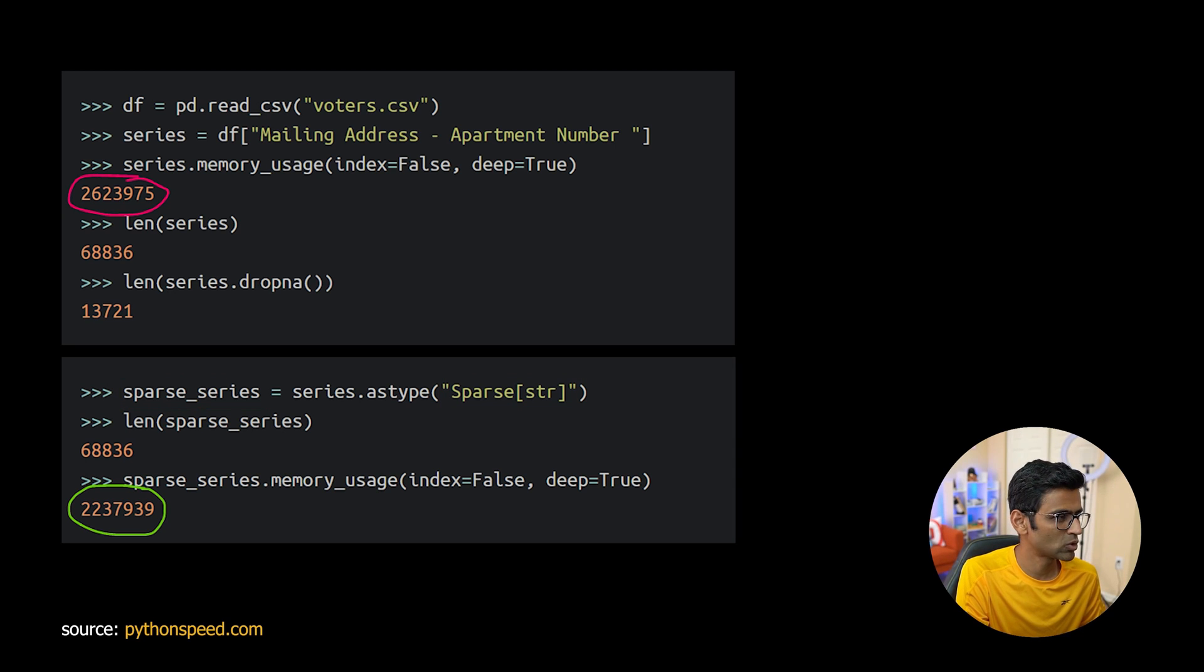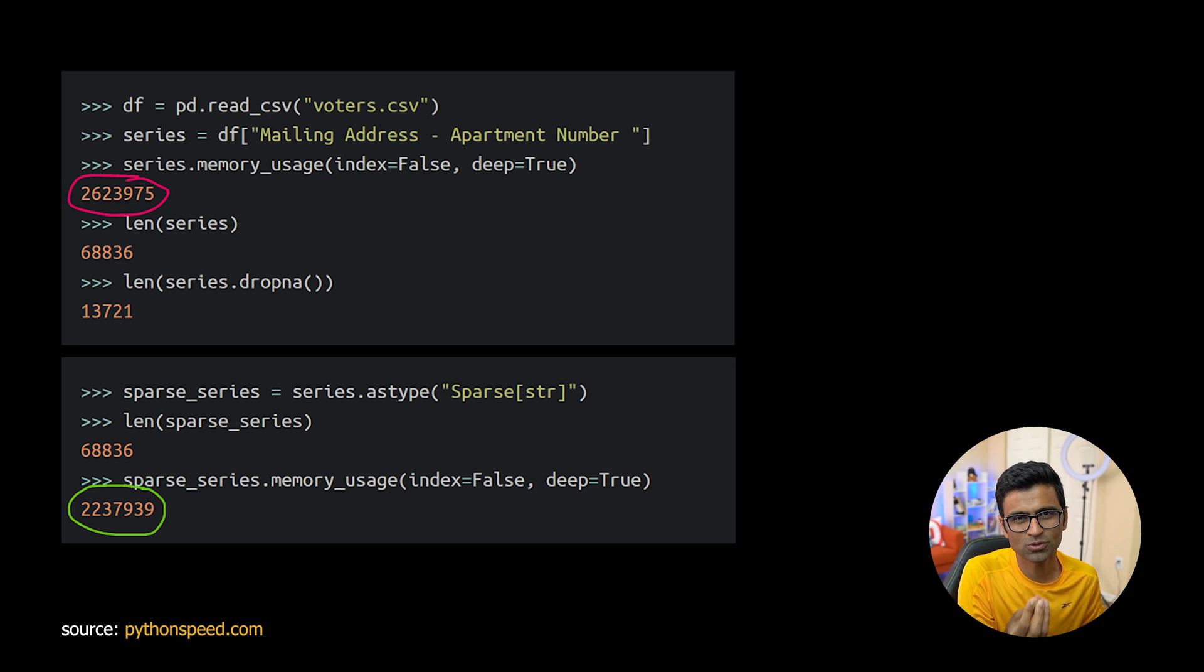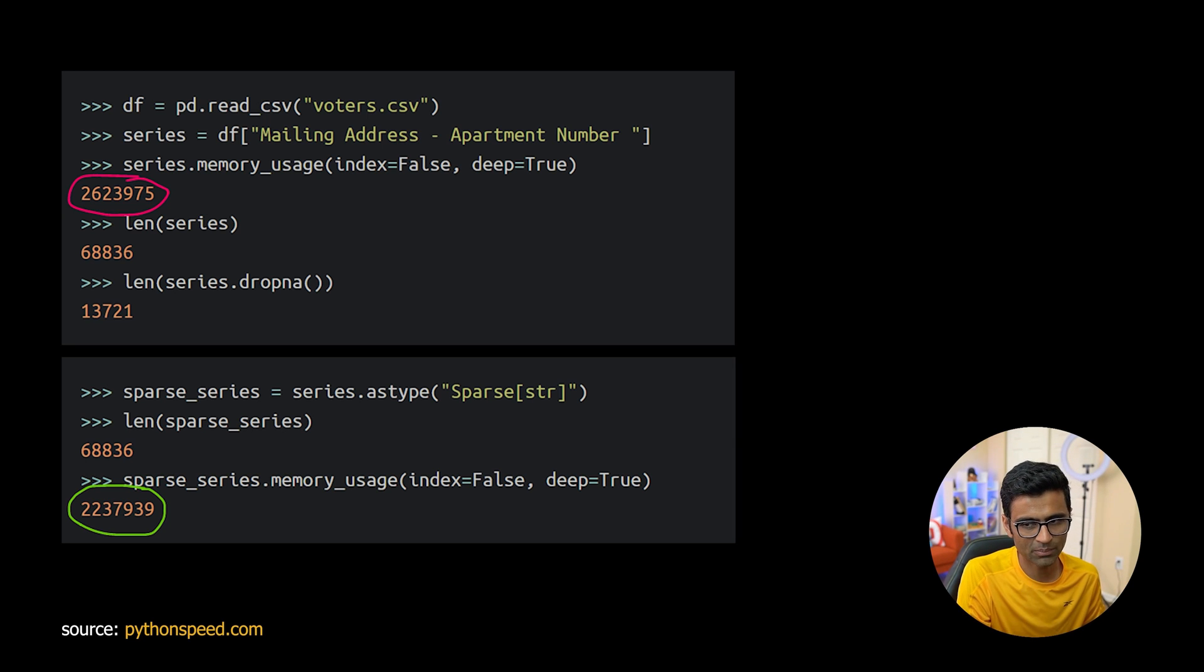I know it's not very big, 262 something to 223 something, but still if you are facing memory issues you know a little bit of memory saving is gonna help you.